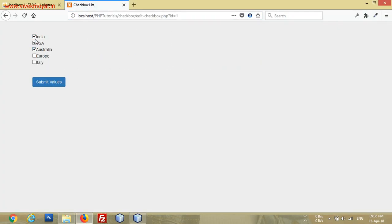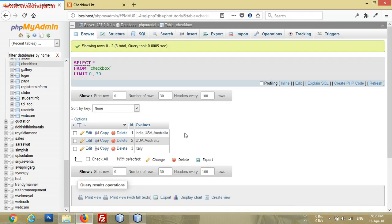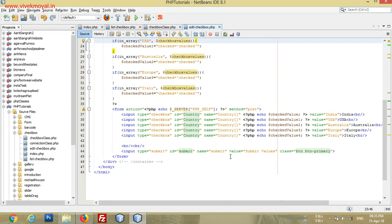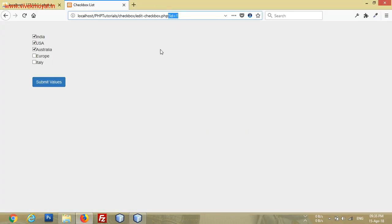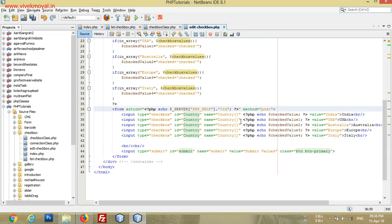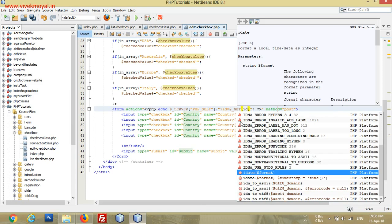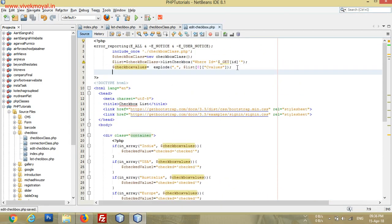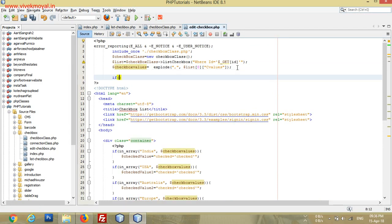Now, removing all the notices, we can see India, USA, and Australia are checked, and Europe and Italy are not checked because India, USA, and Australia are the values stored in our C values column. Now let's move on to the next level — updating the values. For updating we will need the same ID. We can use a hidden field or use $_GET['id'] since we are only dealing with a single value. We will use an isset() condition.